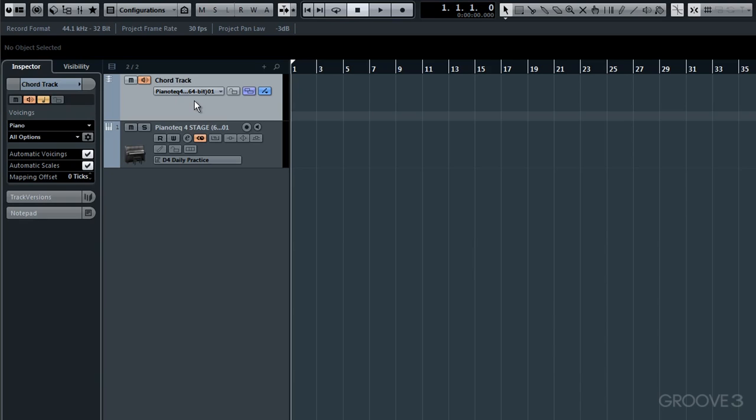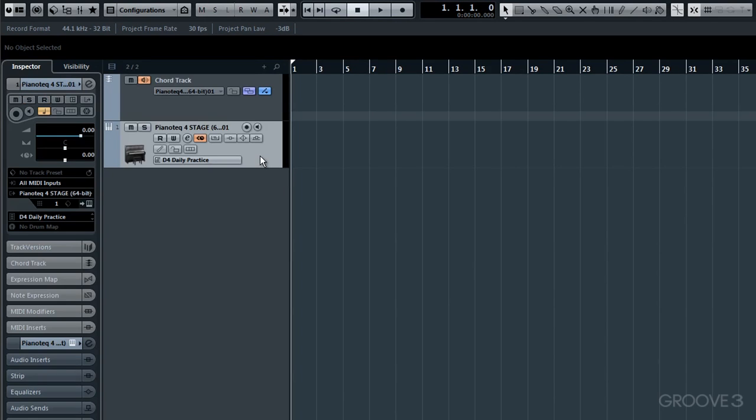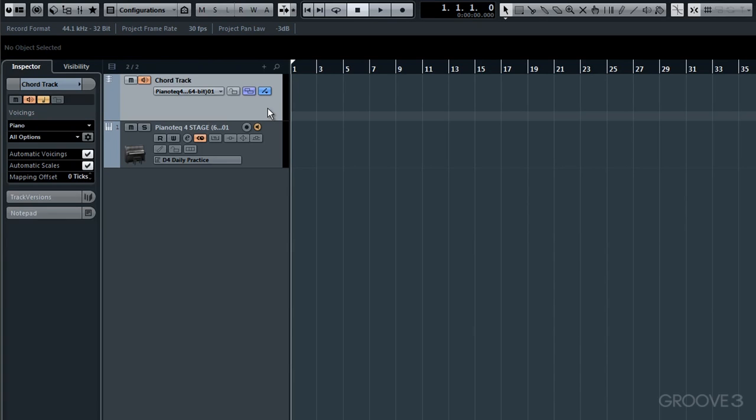But of course, to be able to hear the Piano Tech sound, soon to be driven by whatever chords we use within the Chord Track, I need to engage Piano Tech's Monitor button here. OK, it's illuminated to indicate it is on. In parallel with this, as mentioned a moment ago, it's important that this button on the Chord Track is also engaged, this second one along, so that we can hear the chords. OK, that's the setup complete.